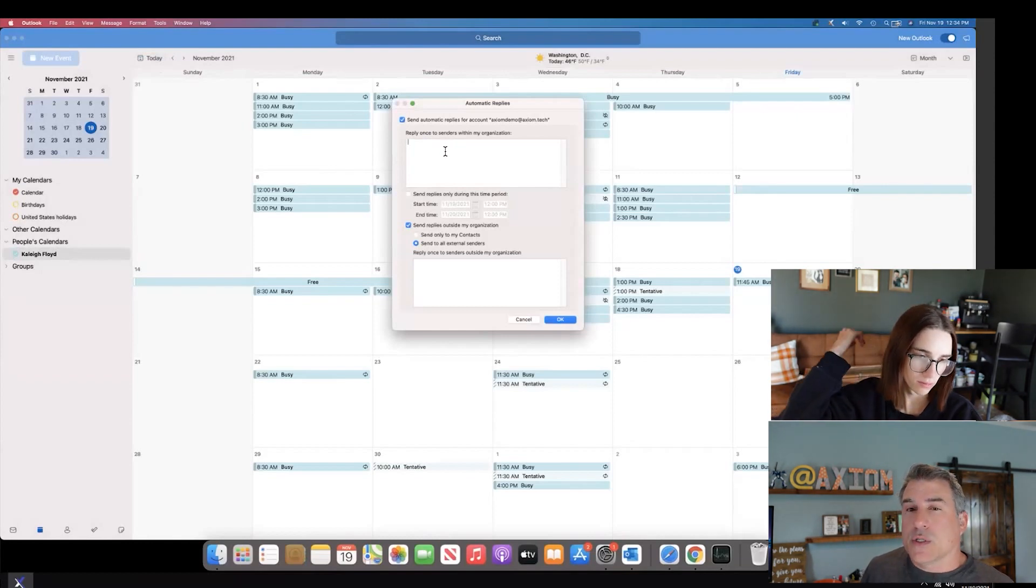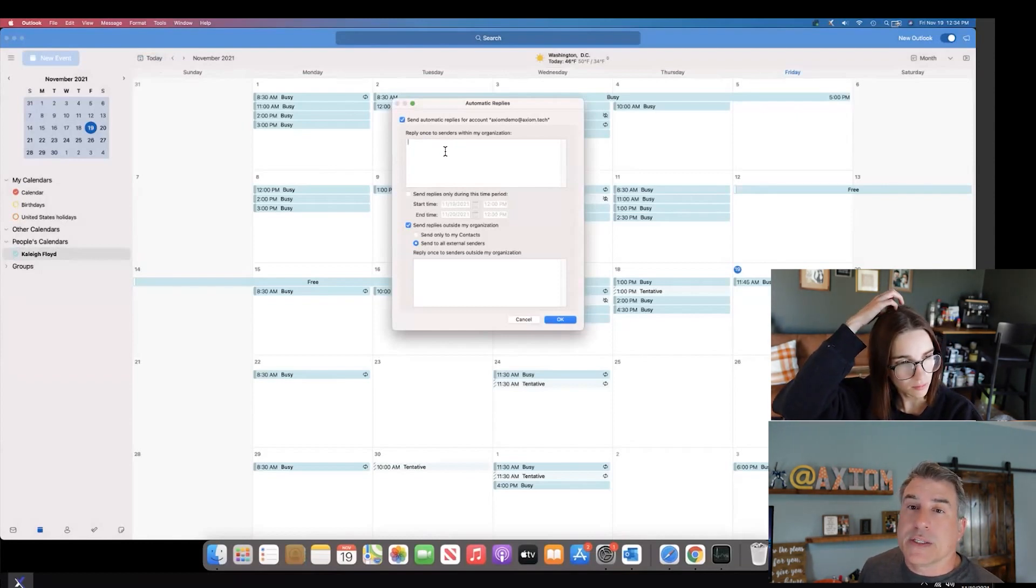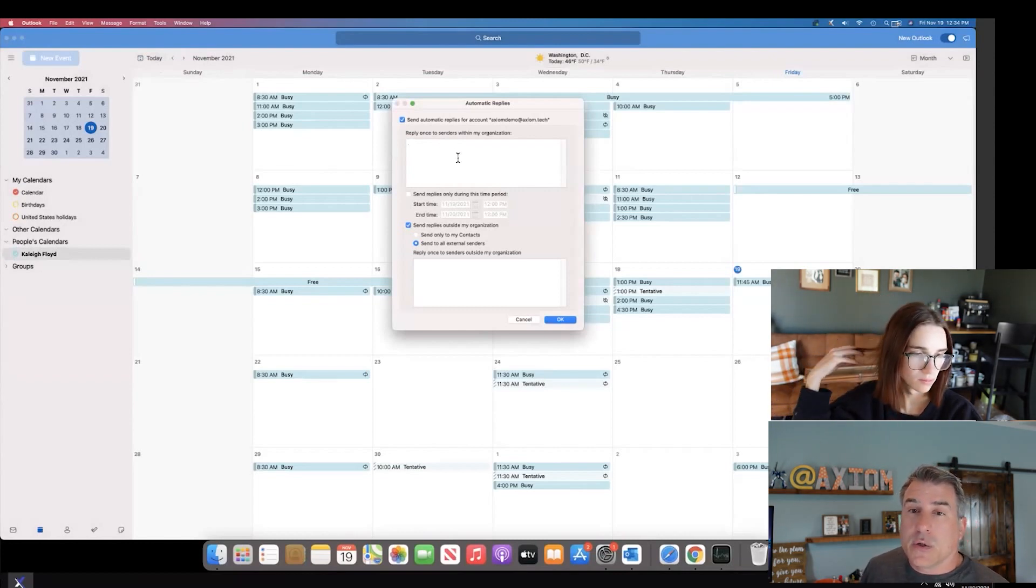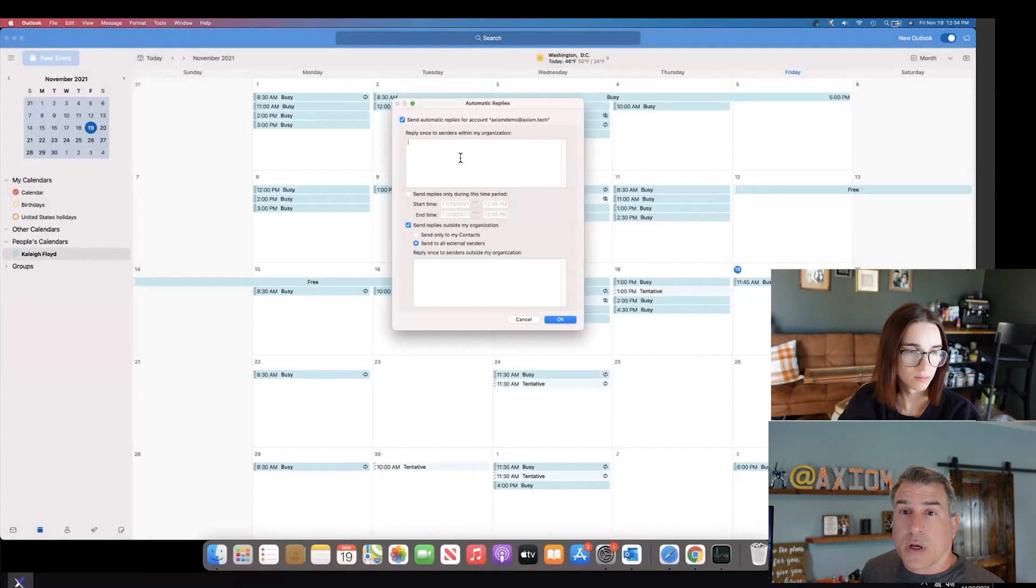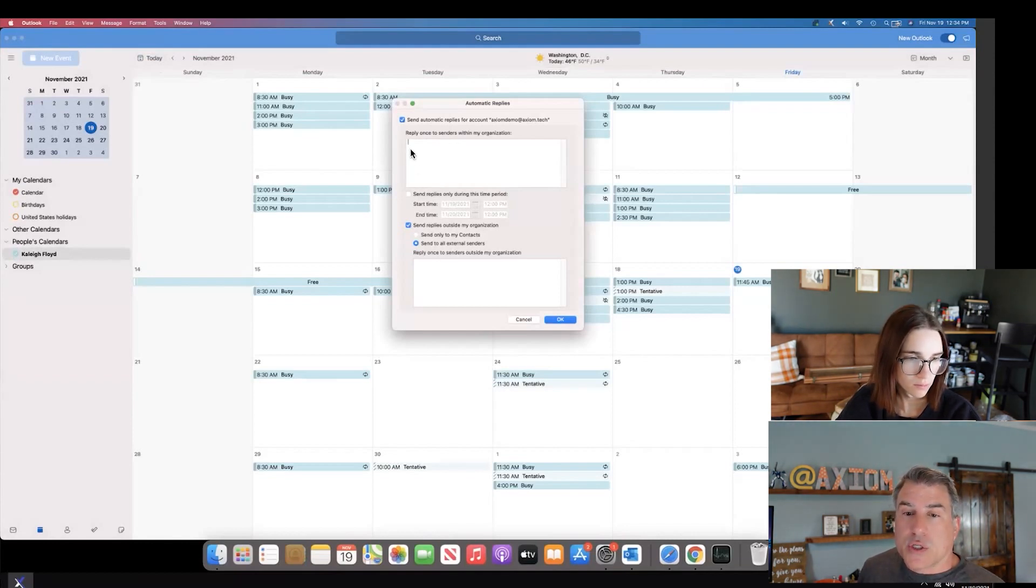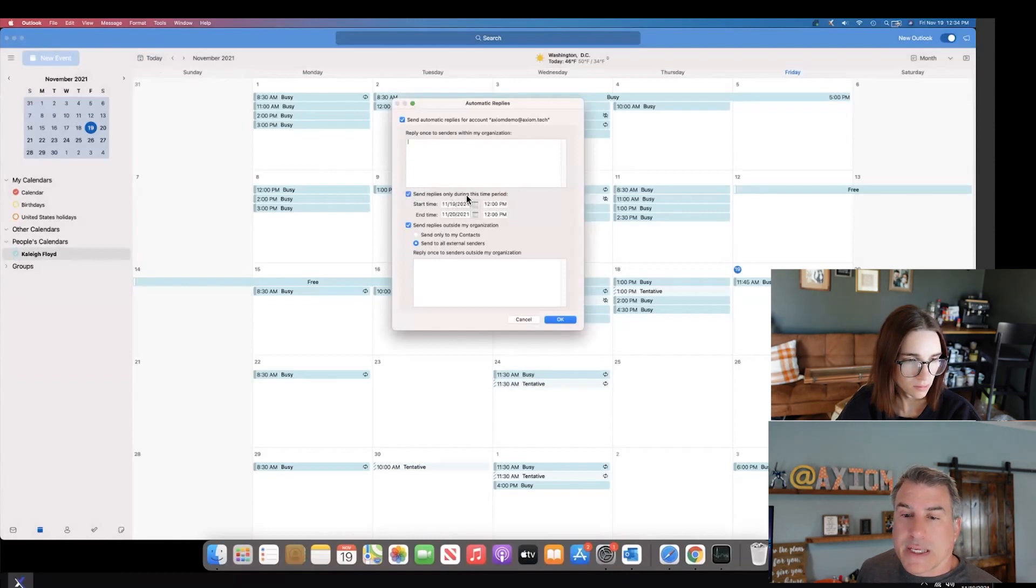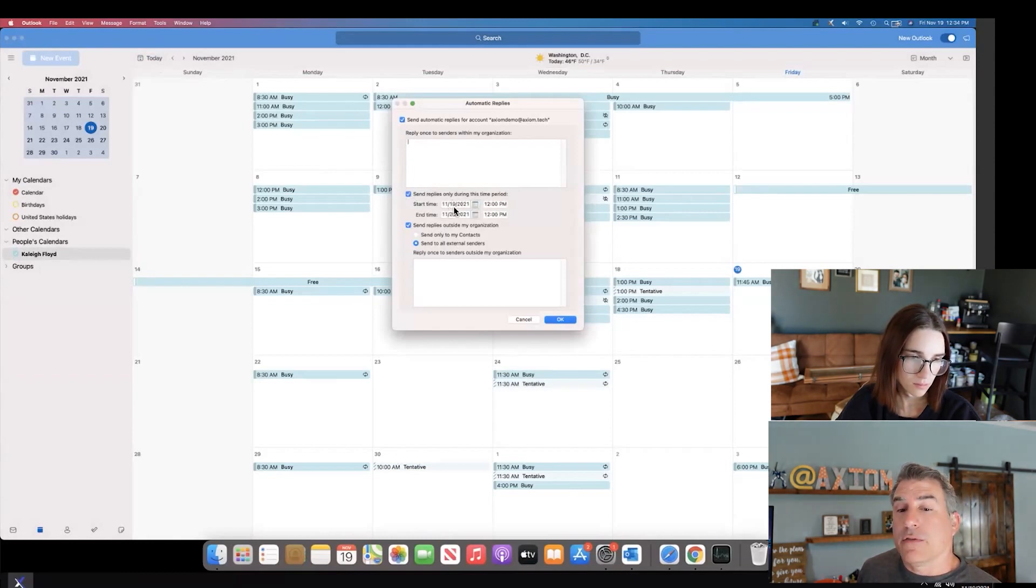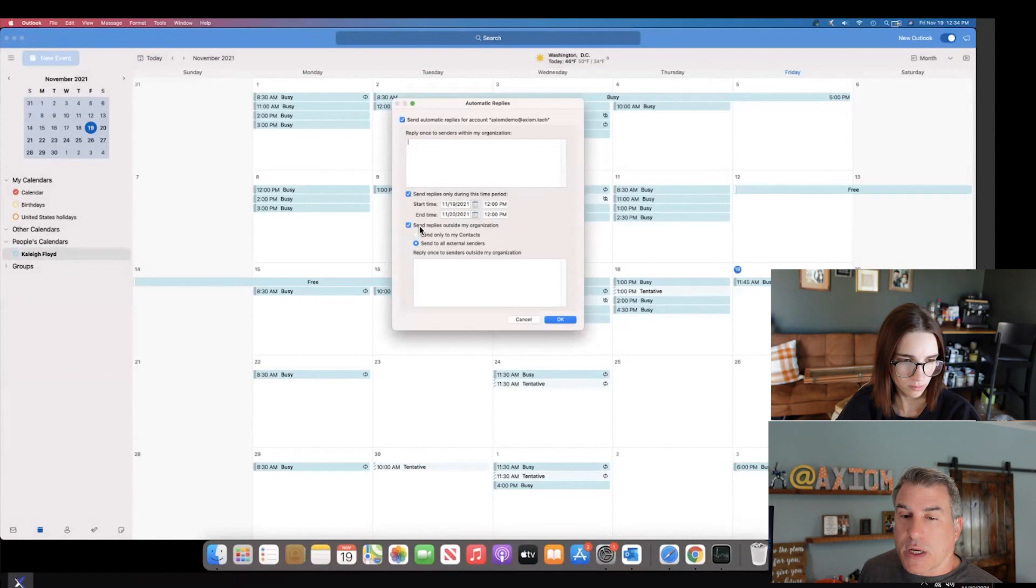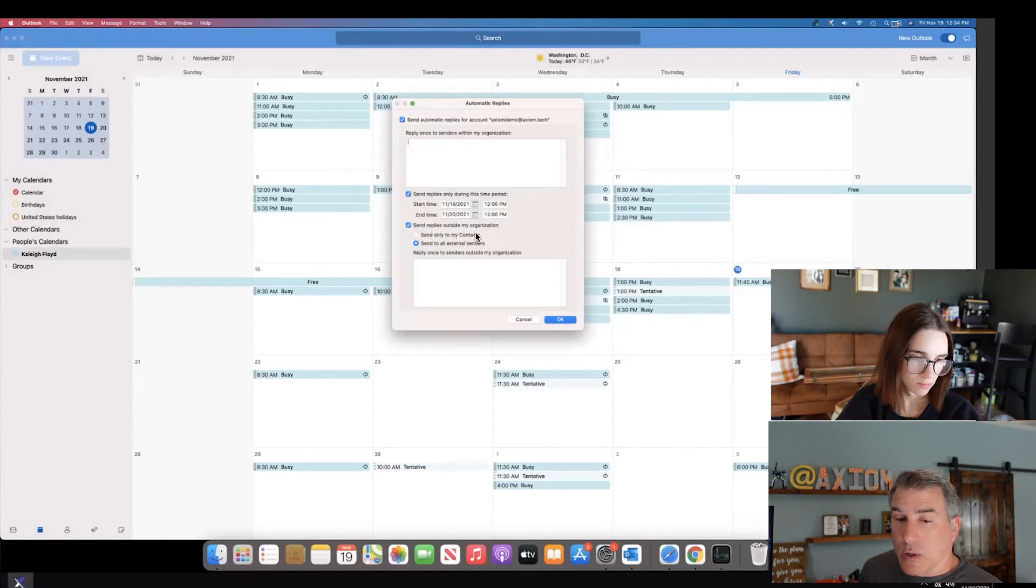The nice thing about this is you have two options here. You can reply once to sender within my organization, so in this situation it's only going to reply to someone inside your company who sends you an email. But if it's like a spammer or someone outside the company, you can decide on whether or not you want to have a different reply. In this situation I would say send replies only during this time frame, so I can say when I've left, when I'm going to come back, and the time frame that's going to happen.